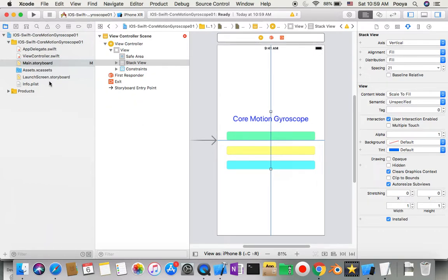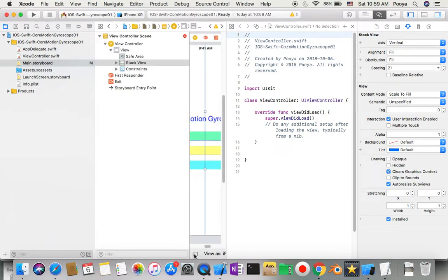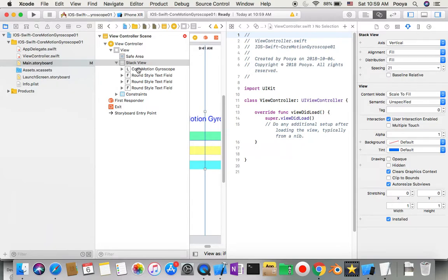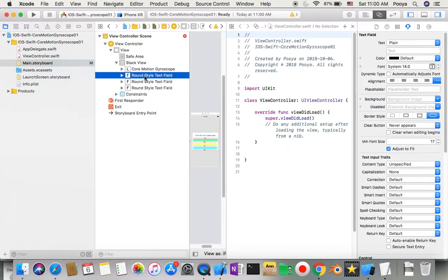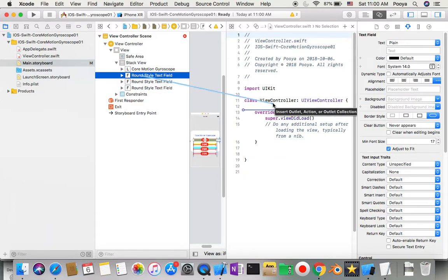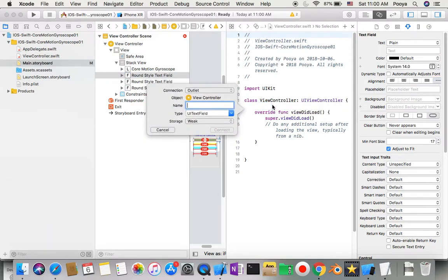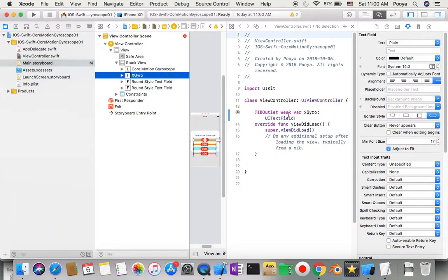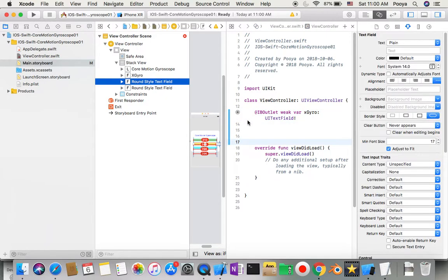I need to connect these, so I'll open the assistant editor. I'll connect them one by one to my view controller. The first one I'll name X0.